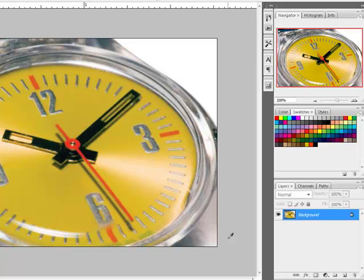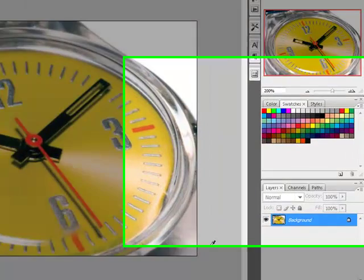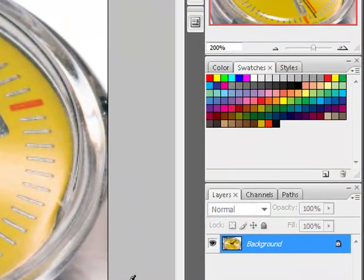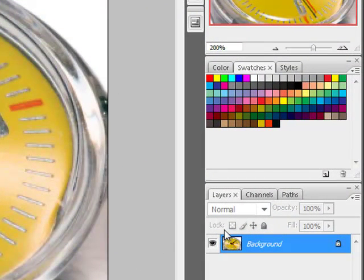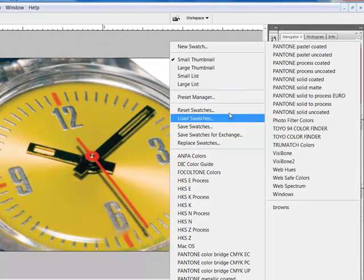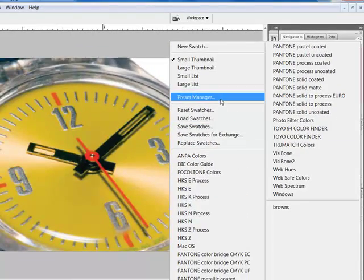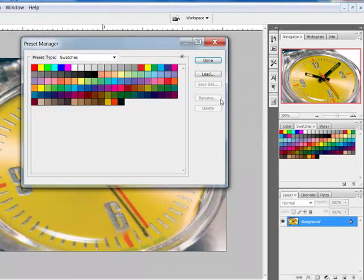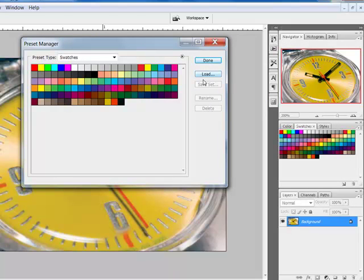In the full version of Photoshop and some of the earlier versions of Elements, you can save your swatches as a set by clicking this icon here at the top of the Swatches panel. Enter the Preset Manager here, select the colors that you want to save, and save them as a set.